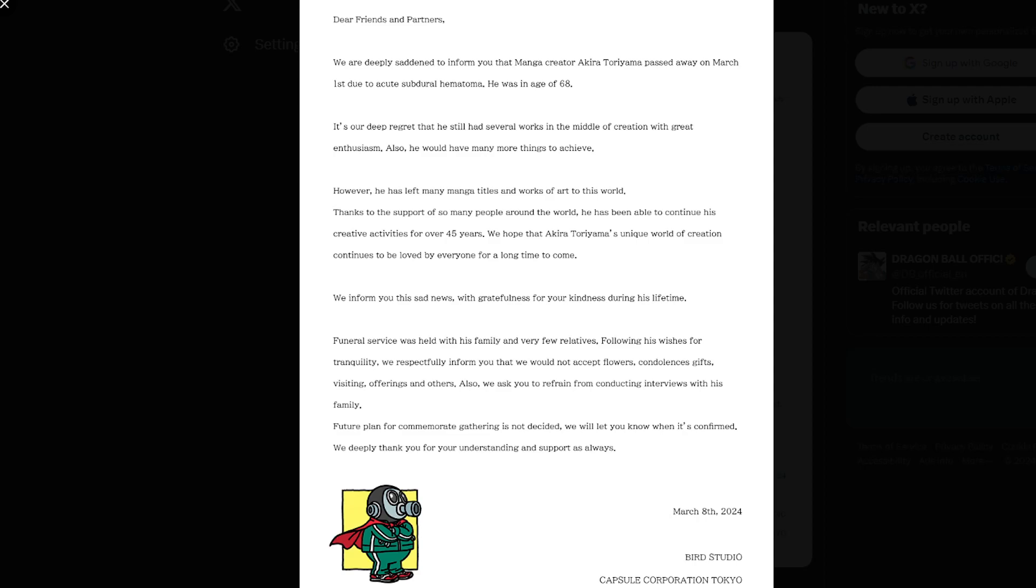And what's crazy to think is that Akira Toriyama had to continue working on his creations for about 45 years. And it's crazy to think that because he mainly focused on working on his creativities because he wanted to make it more enthusiastic.